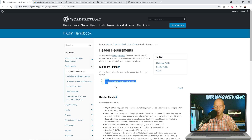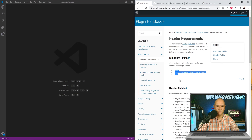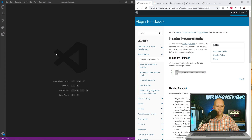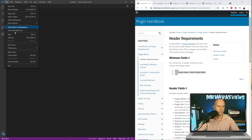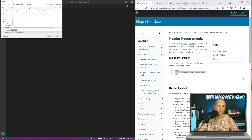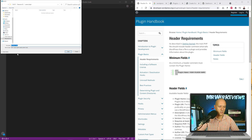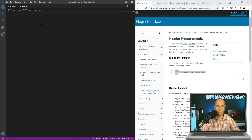Let me split the screen in half — on the right side we'll have the plugin handbook with our sample code, and on the other side we'll use Visual Studio Code, which is a free tool you can download online. Feel free to use any PHP or HTML editor you're comfortable with. Let's create a new file with Ctrl+N, save it immediately, create a folder called 'custom-plugin', select PHP as the file type, and name it 'custom-plugin'.